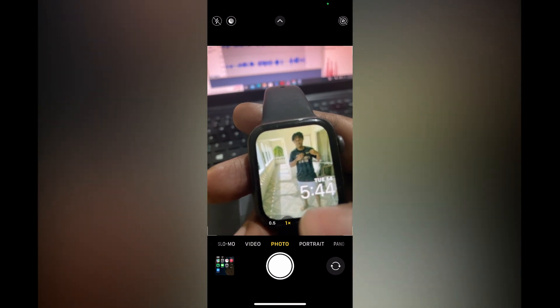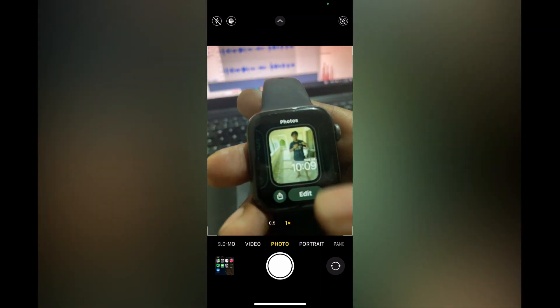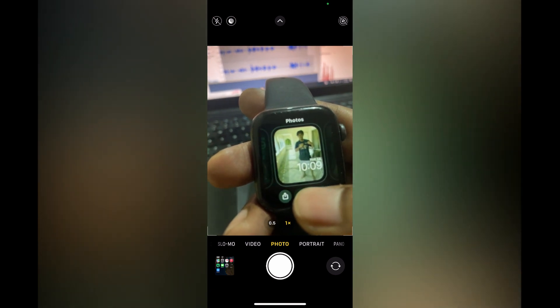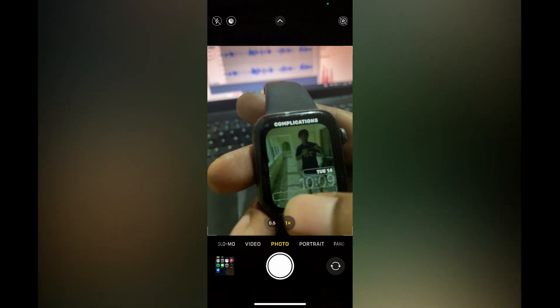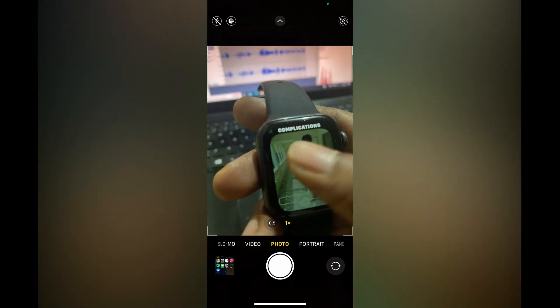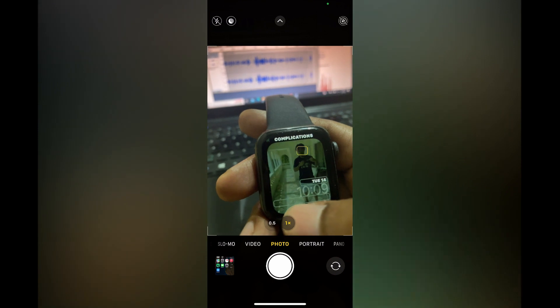If you would like to add World Clock to your Apple Watch, all you have to do is simply press down on the current home screen, then tap on Edit at the bottom of the page. You are going to scroll across until you see Complications at the top.